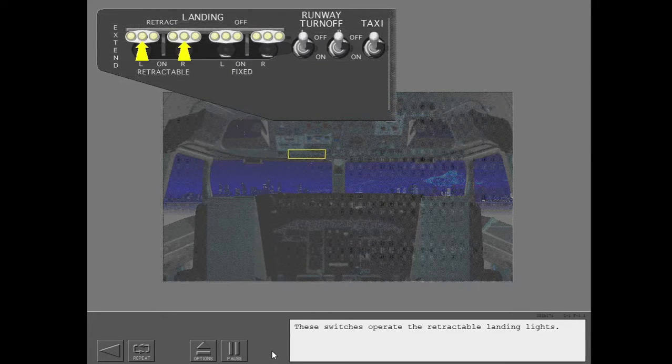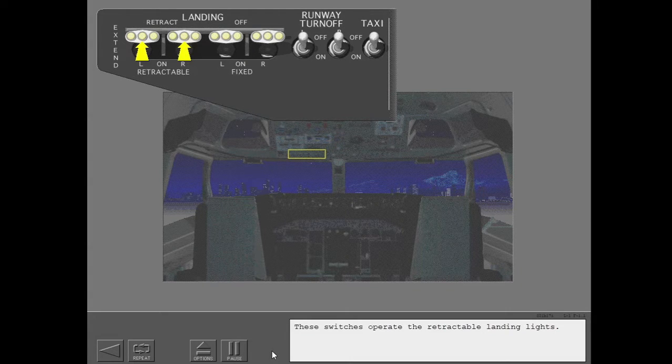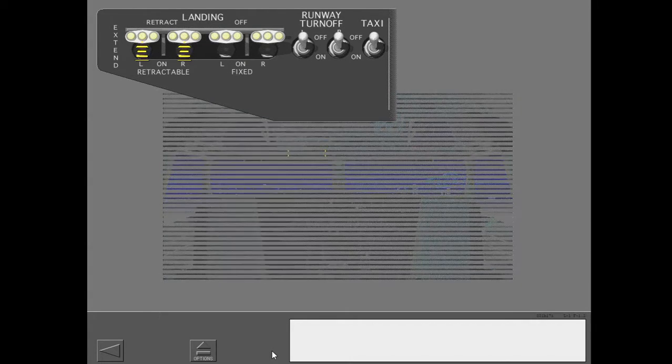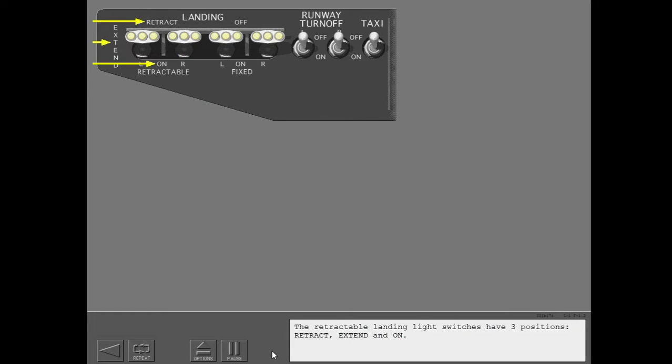These switches operate the retractable landing lights. The retractable landing light switches have three positions: retract, extend and on.